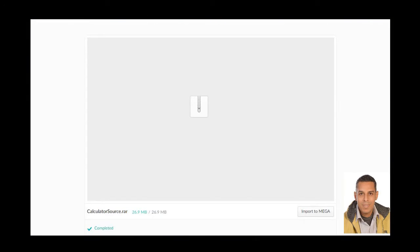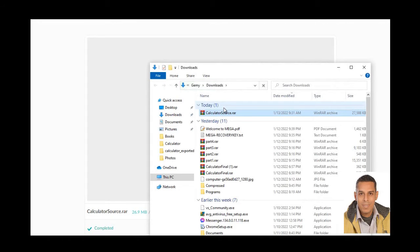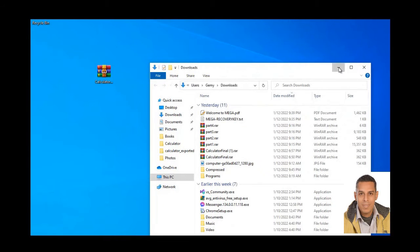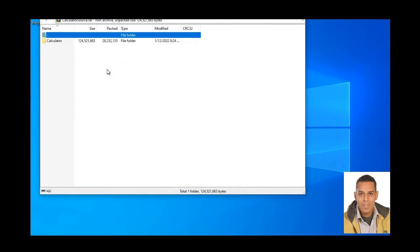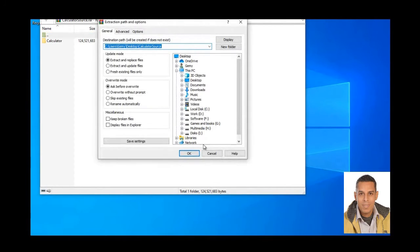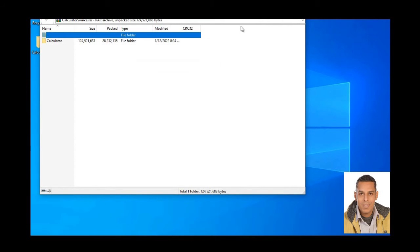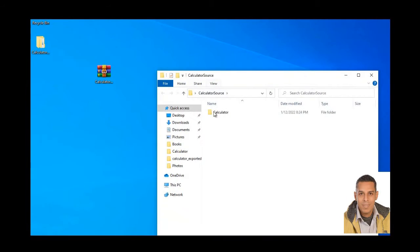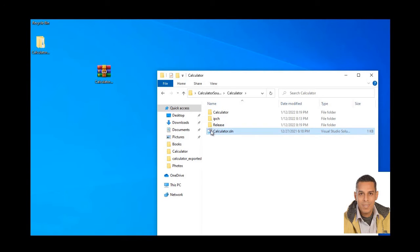After download source code, open the file and decompress it. This is the file tag for source code. Double click the .sln file.